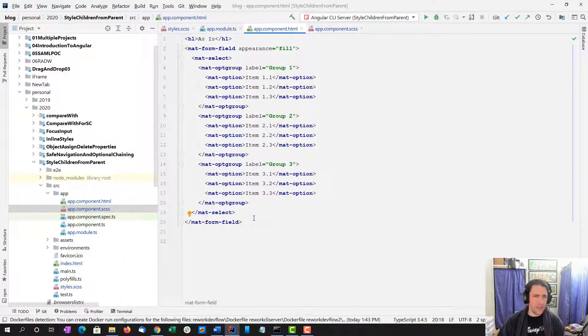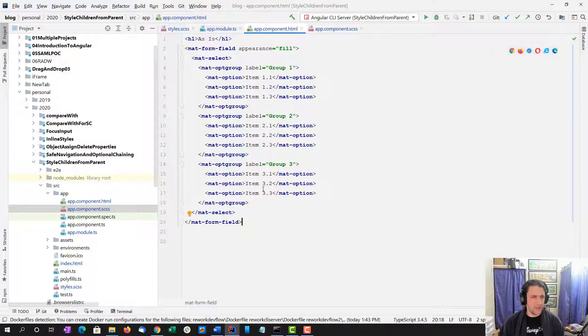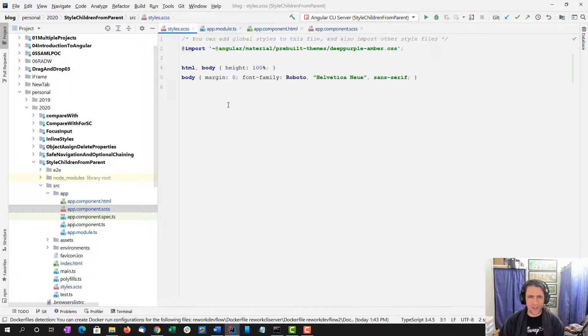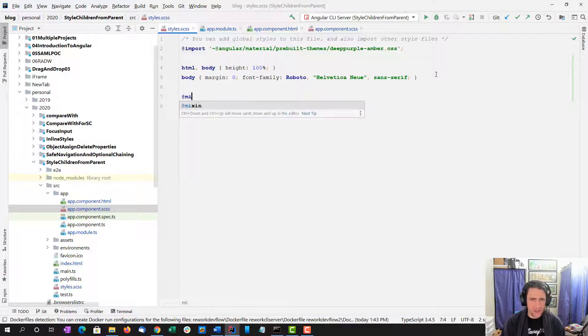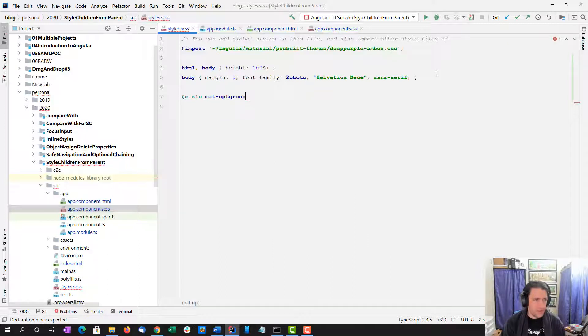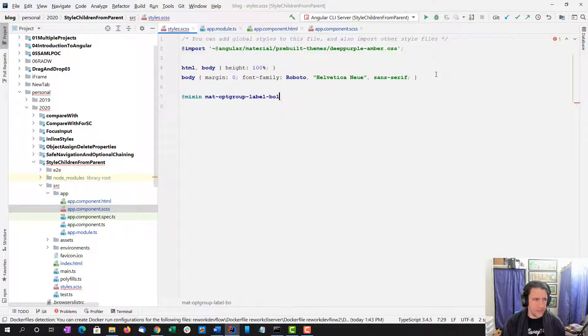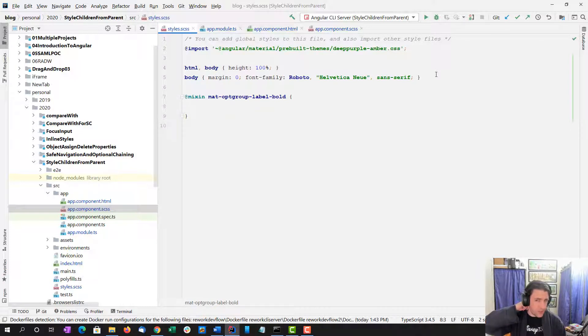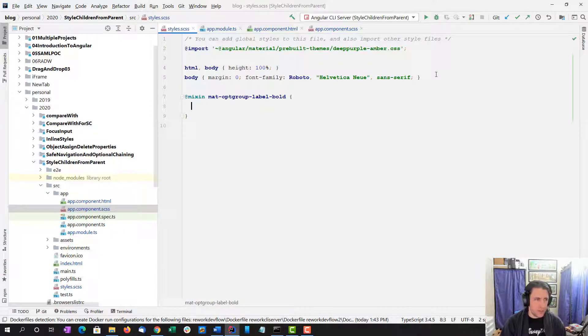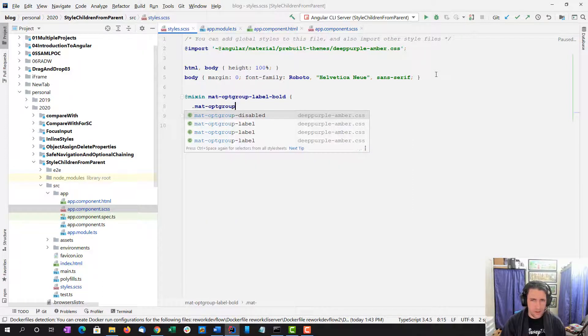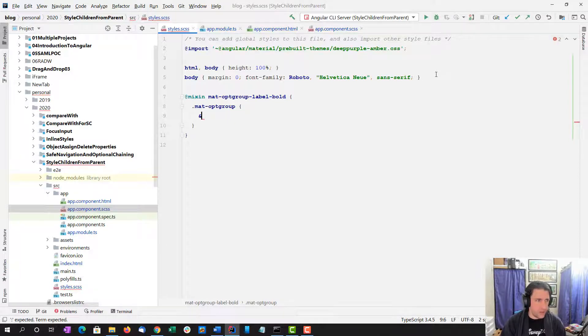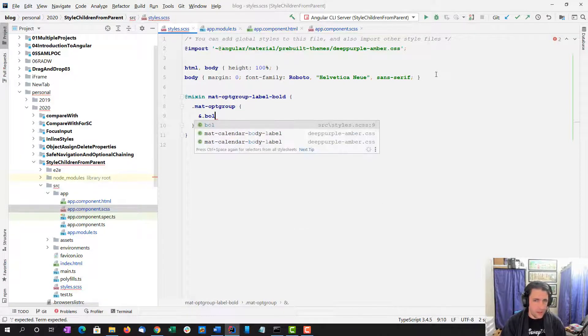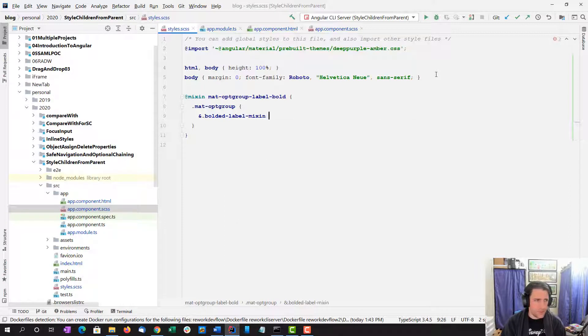The approach I'm going to look at in this video is using SCSS style mixins. So I'm going to pop over here to my styles.scss. I'm going to create a mixin. Now in a real app I would actually probably put these in a different file, but for the sake of simplicity for this example, I'm going to put them in here. So I'm creating a new mixin: mat-opt-group-label-bold, and mat-opt-group, and then bolded label mixin.